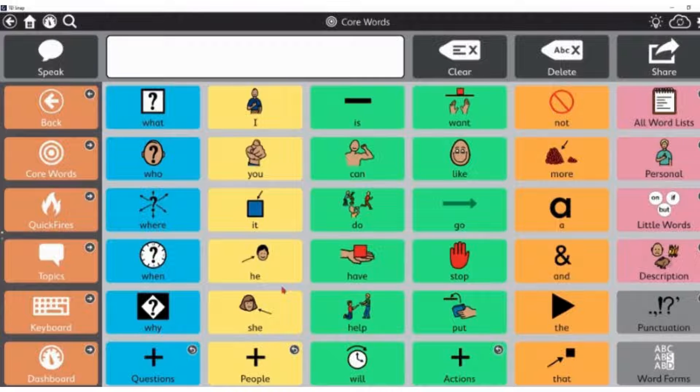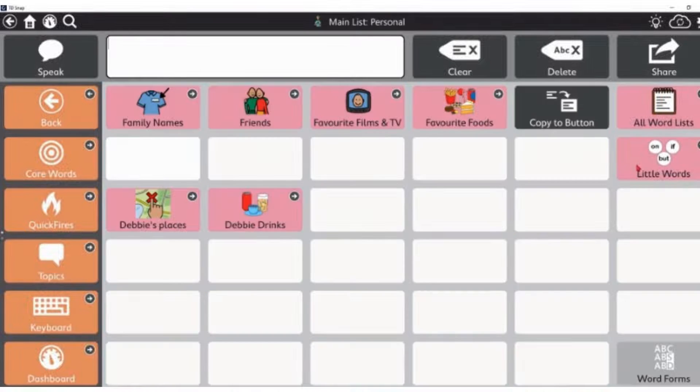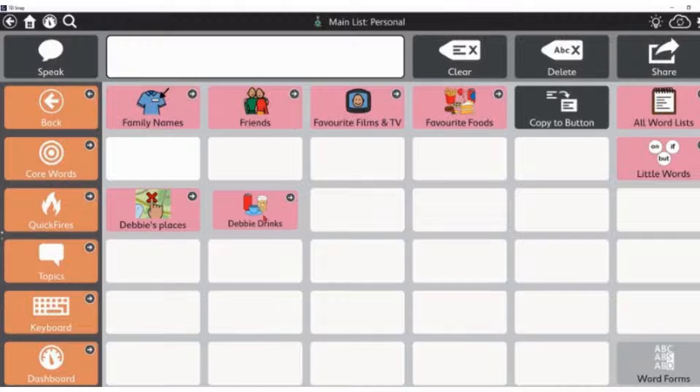To add a photograph or web image onto a button, decide where you would like to put the button. I'm going to put mine under personal and under Debbie's drinks.